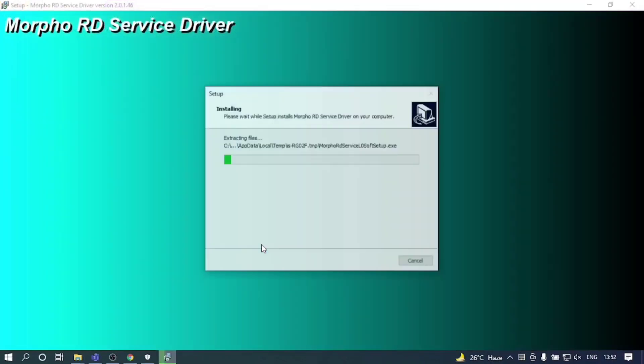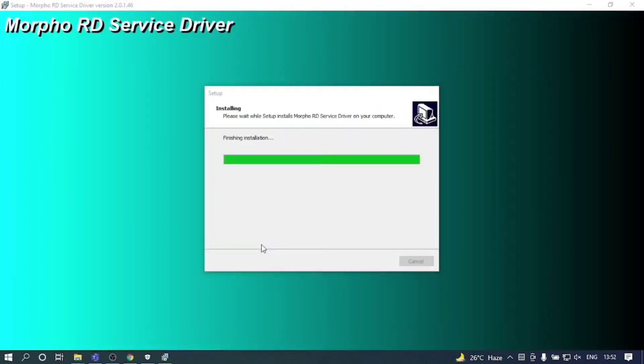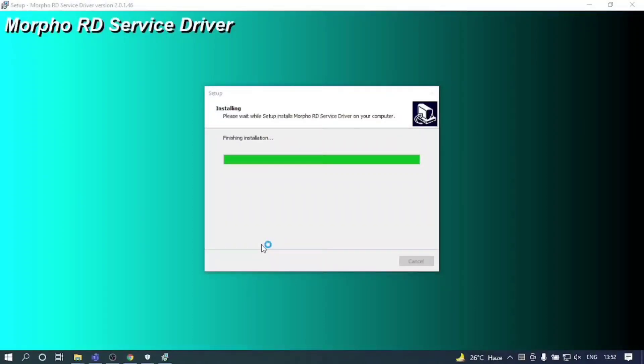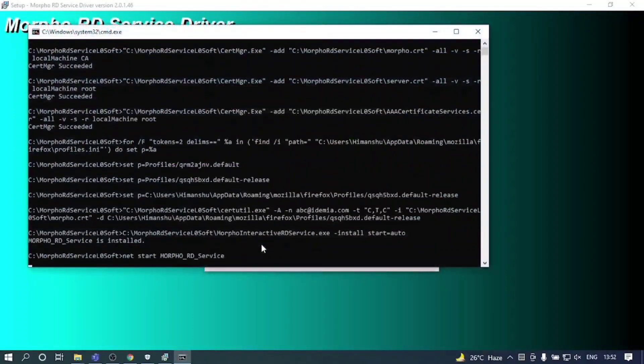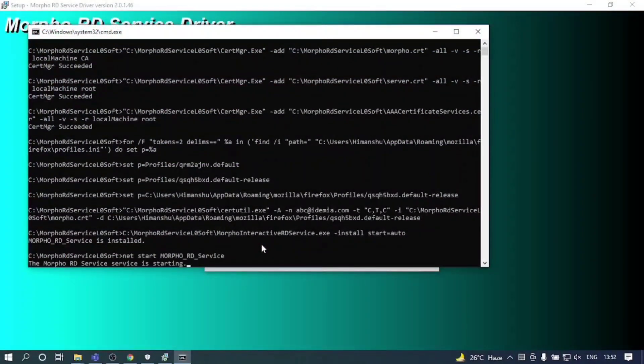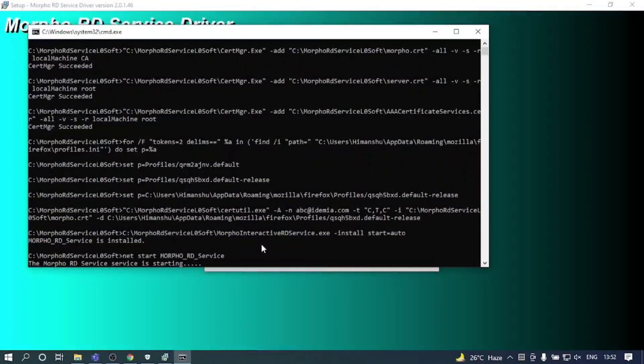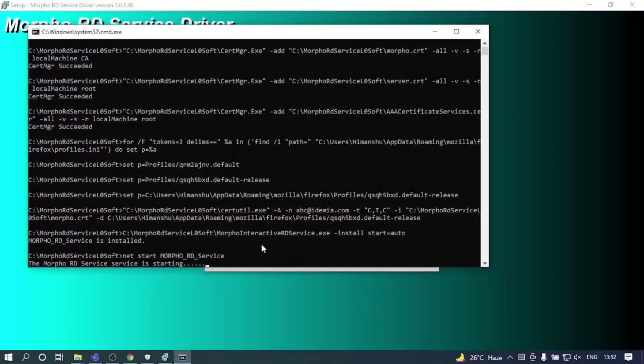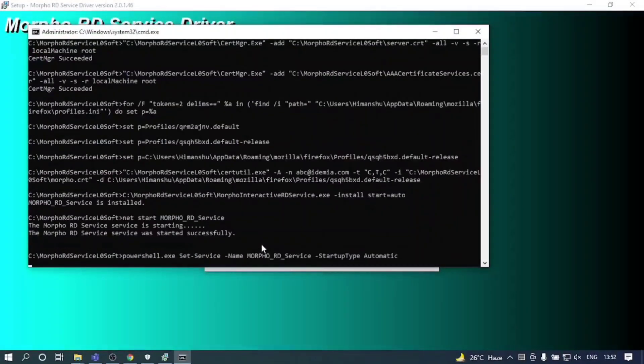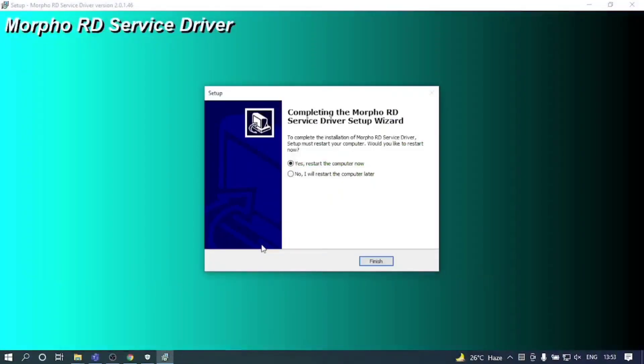As you can see the driver is getting installed. Wait for the setup to completely install the driver on your system. Now click on finish.